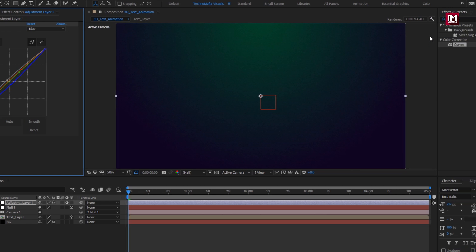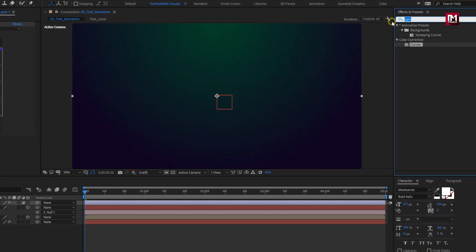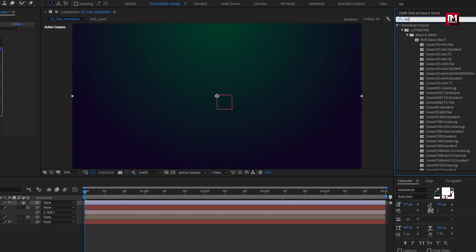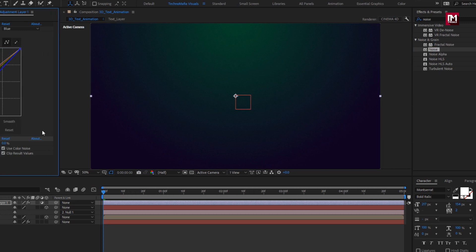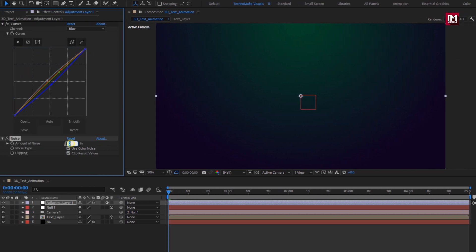In effects and preset, search for noise. Add noise to adjustment layer. Set amount of noise to 5.